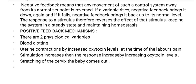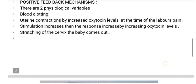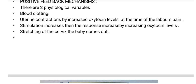Two physiological examples of positive feedback are blood clotting and uterine contractions increased by oxytocin levels. During childbirth, oxytocin levels increase in the body, stimulation increases, and the response also increases. The stretching of the cervix increases further, and the baby comes out.